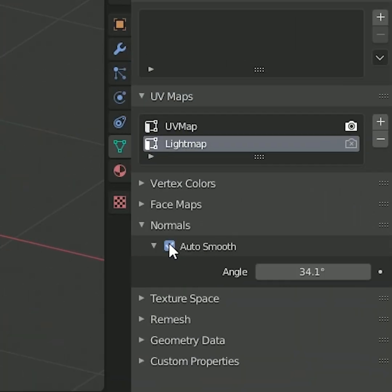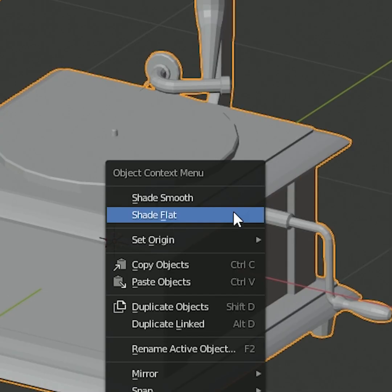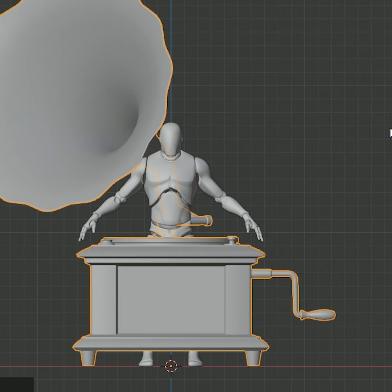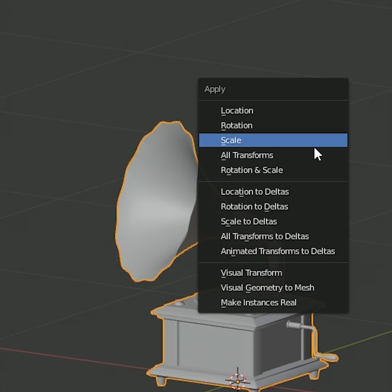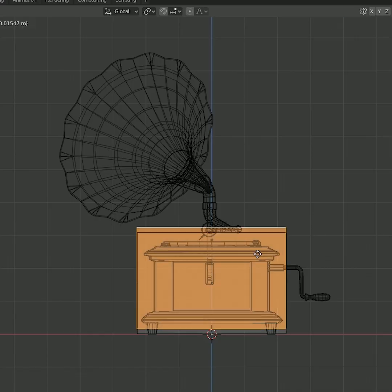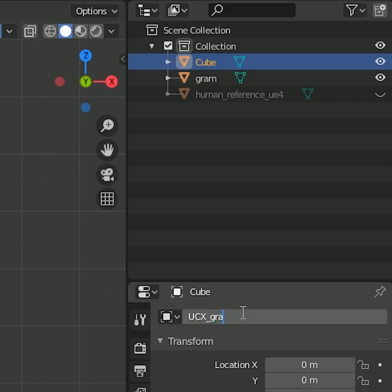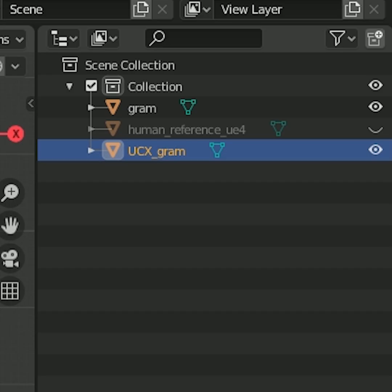Check the auto smooth tick box, right click shade smooth, mark some sharps if you want. Hit CTRL A for applying scales, create a collision mesh, call it UCX underscore, the name of your model.